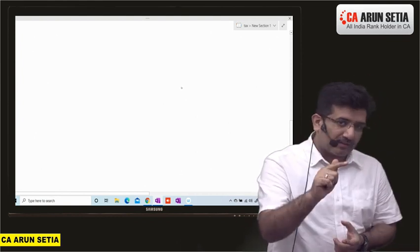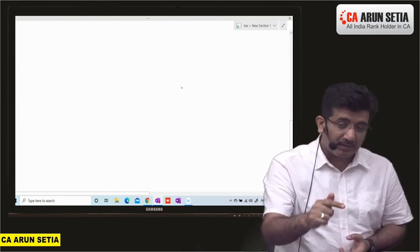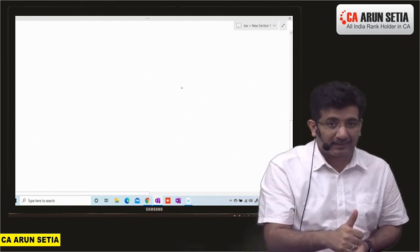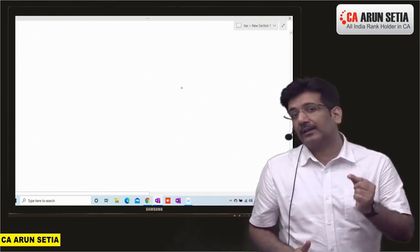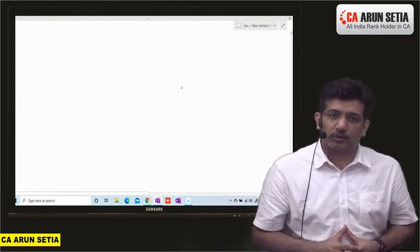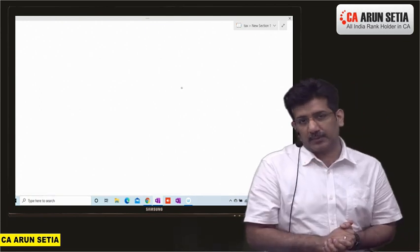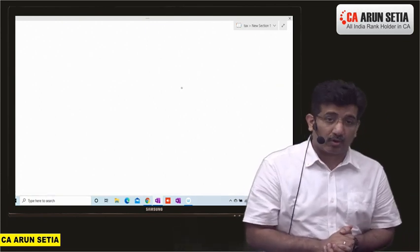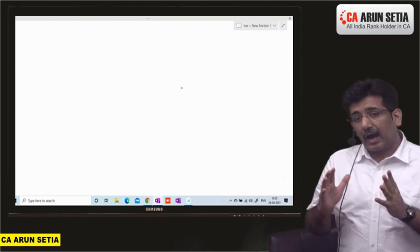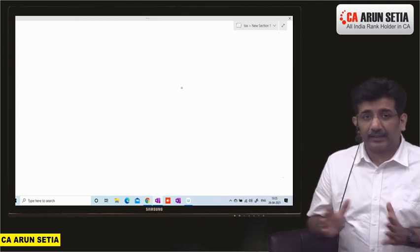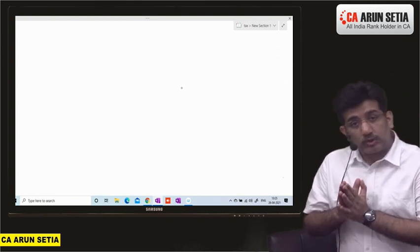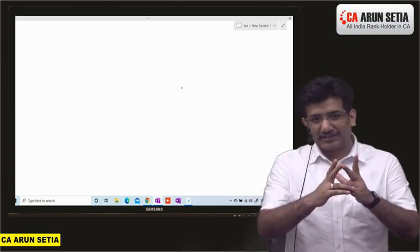So whoever is going to accept the challenge - neeche aapne like karna hai, aur if you have any query related to this test series, you can comment. We will try to answer your comments so that aap logon ko pata rahe ke ye test series ko join karne ka tarika kya hota hai.